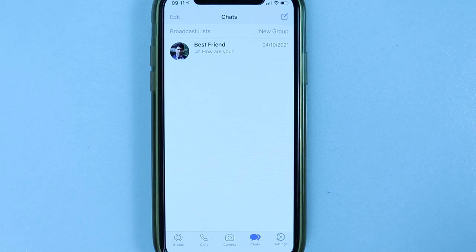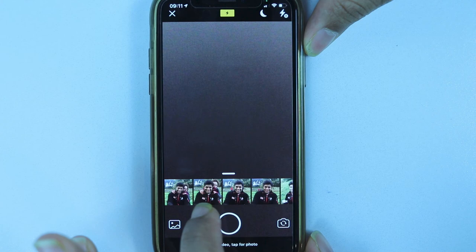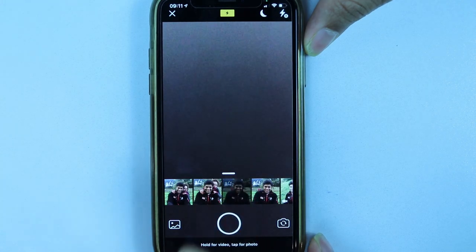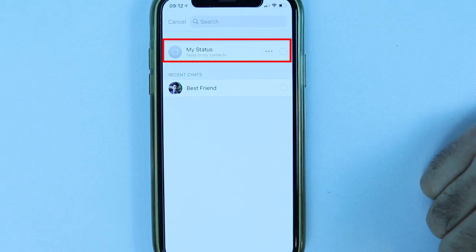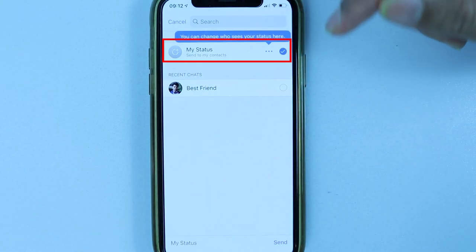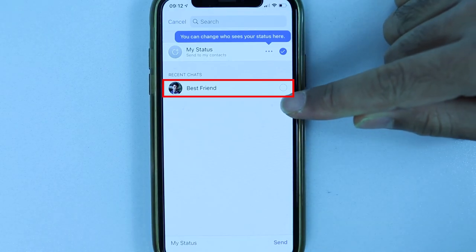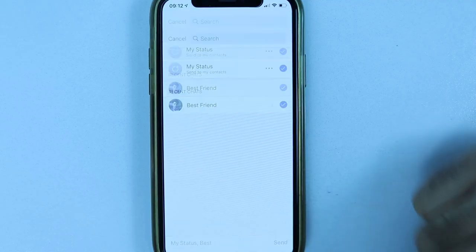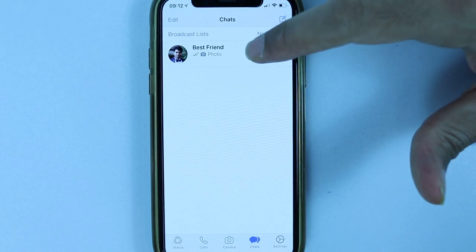If you touch the camera icon in the center, the camera turns on and you can also select from already taken photos. Touch the share icon and choose where to send — you can send to your Status (similar to Instagram Stories) or to your recent chats. I check both and touch Send, and if you go back to Chats you can see the photo has been sent.